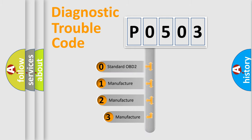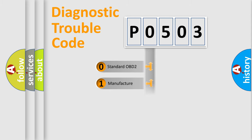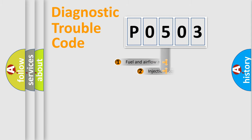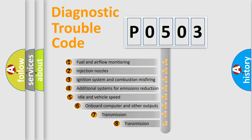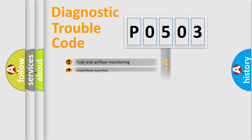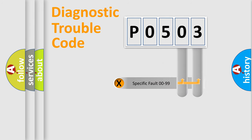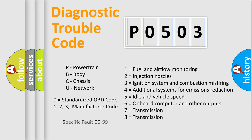If the second character is expressed as zero, it is a standardized error. In the case of numbers 1, 2, 3, it is a car specific error. The third character specifies a subset of errors. The distribution shown is valid only for the standardized DTC code. Only the last two characters define the specific fault of the group. Let's not forget that such a division is valid only if the other character code is expressed by the number zero.